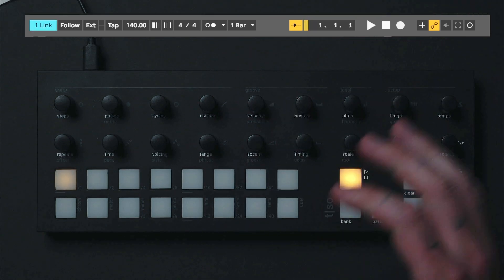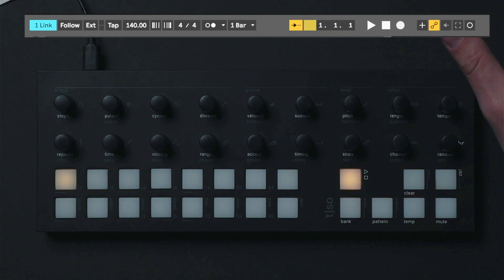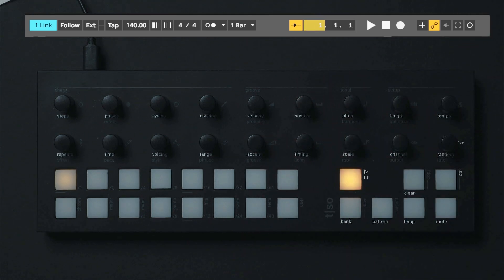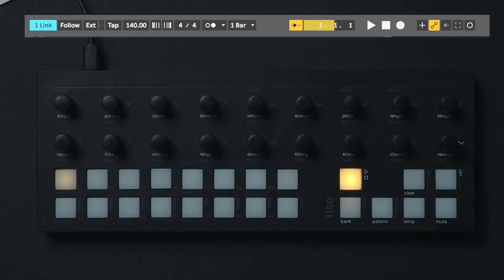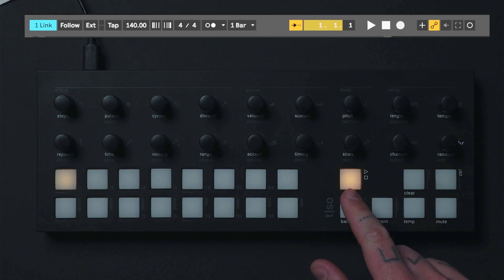If the connection between Ableton Link and the T1 is successful, you will see the T1 responding by having the play button flash orange.